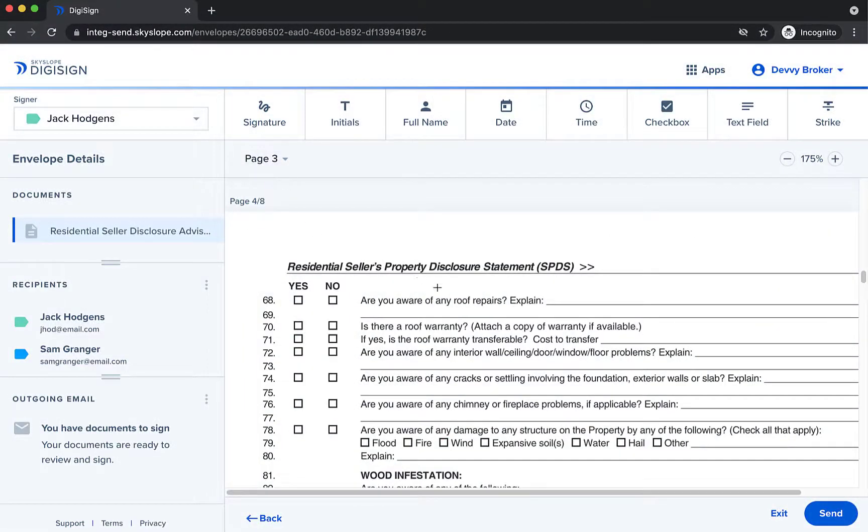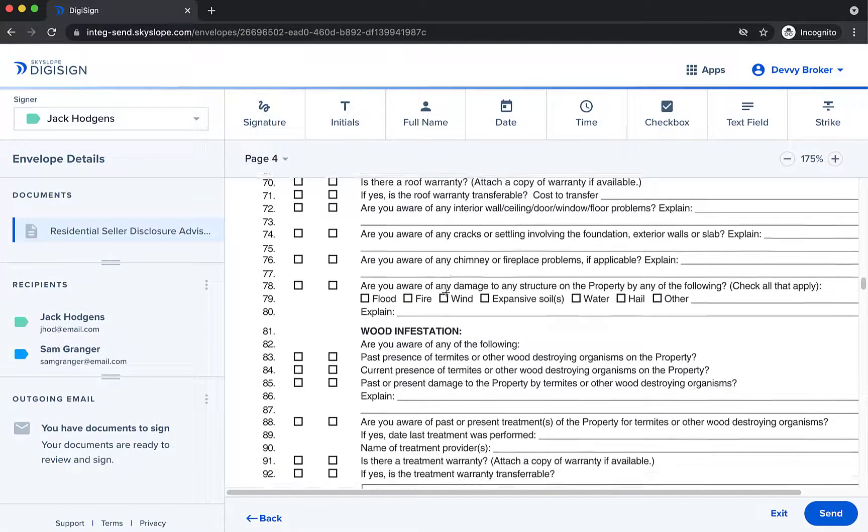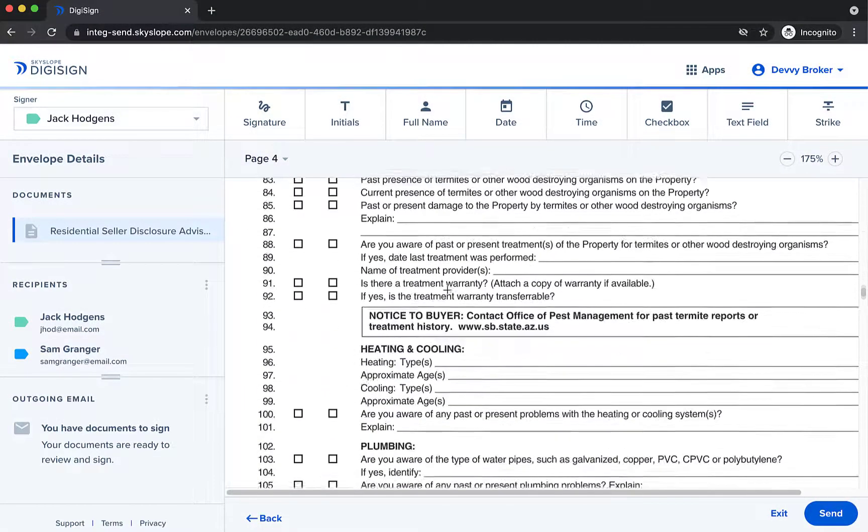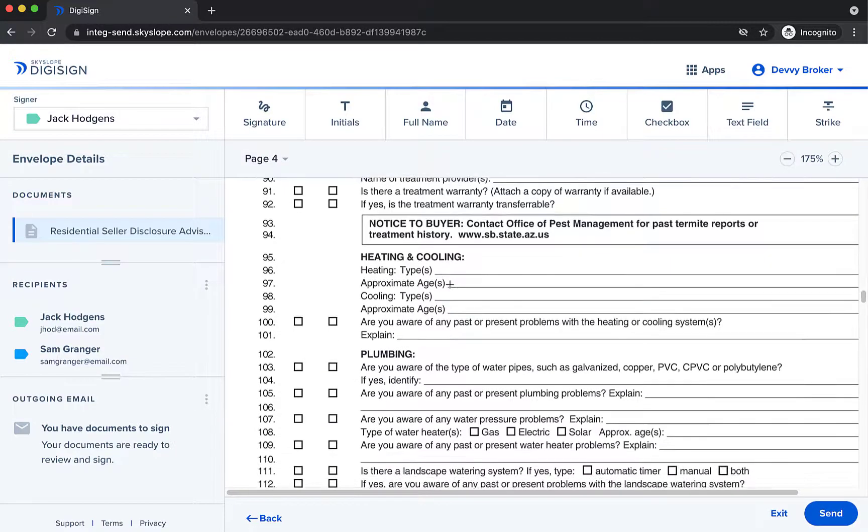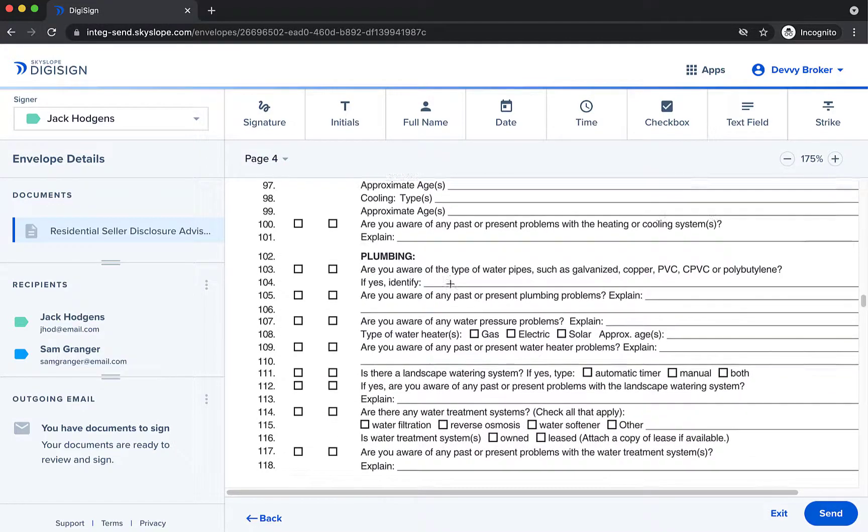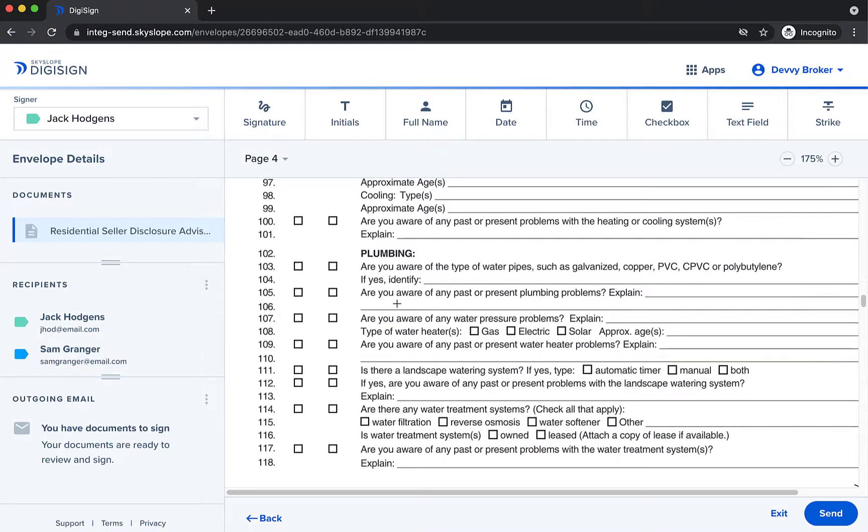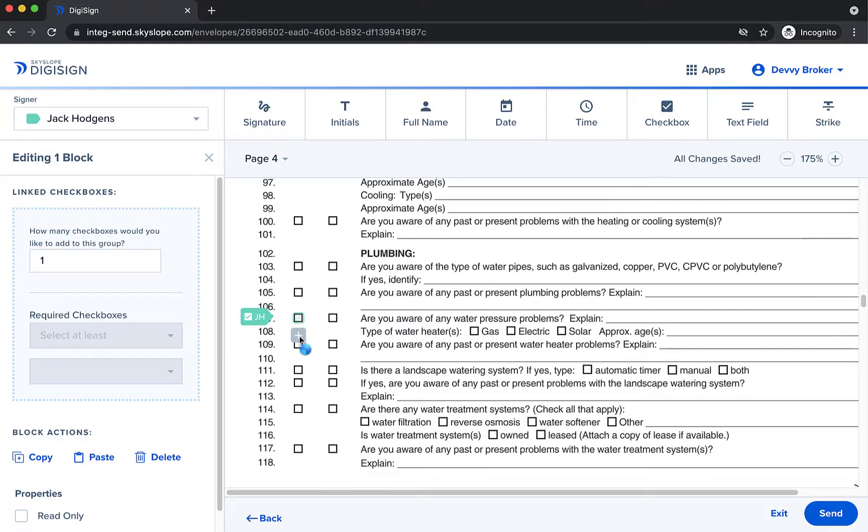Jumping back over to the sender view let's look at one more checkbox group option. First we'll add our standard yes and no group that requires exactly one option be selected.